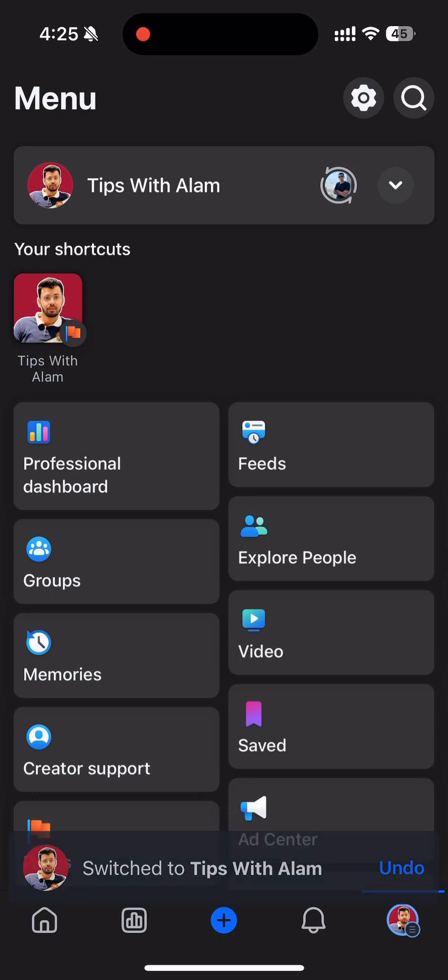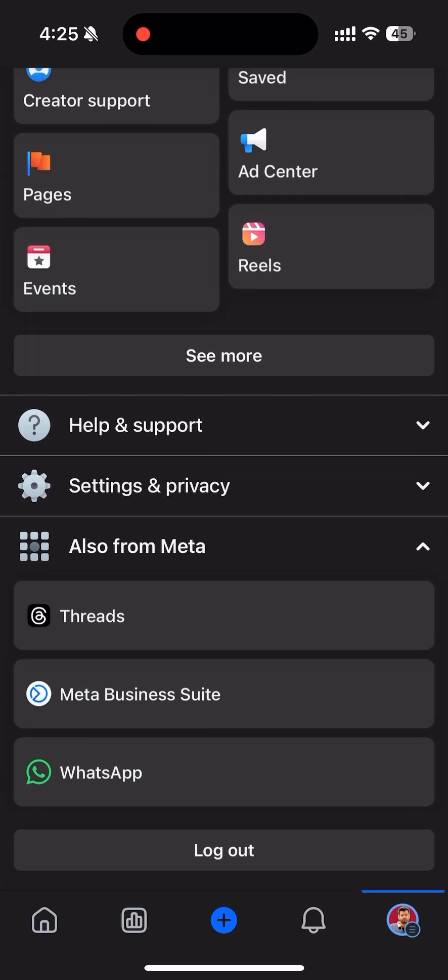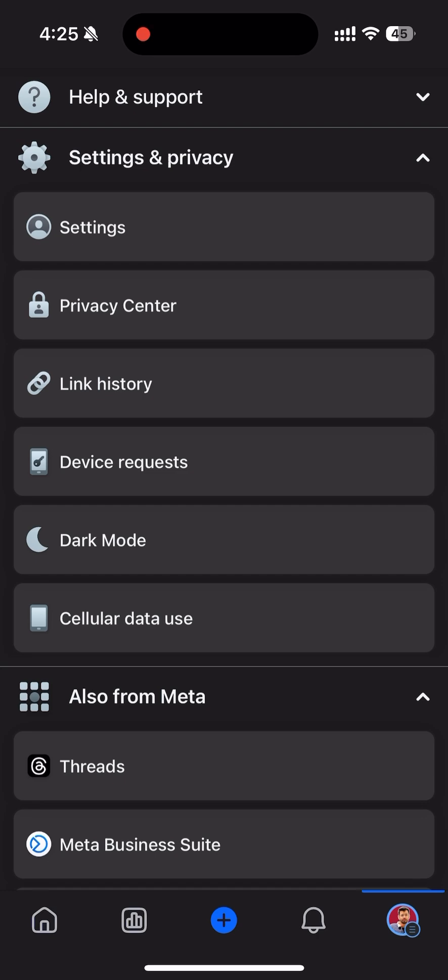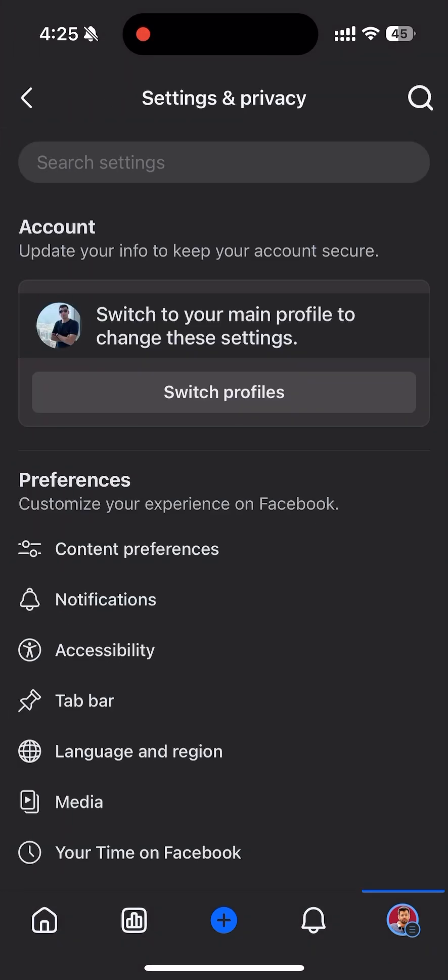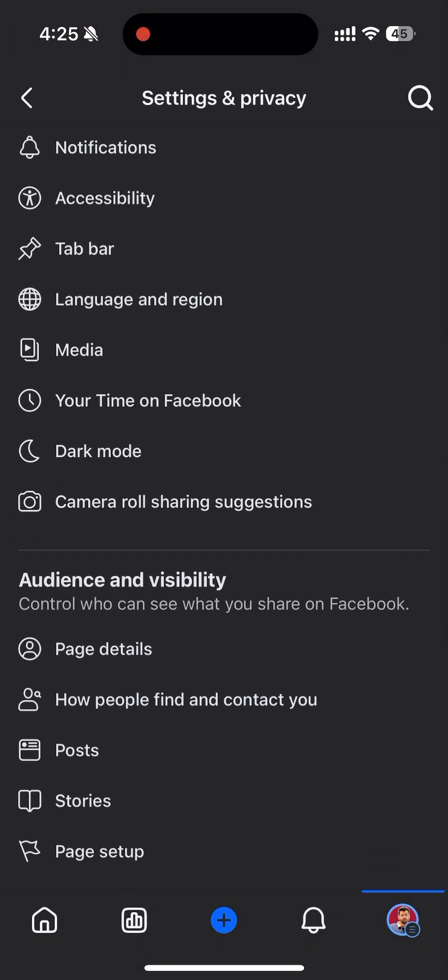Just scroll down and find Settings and Privacy. Go to Settings and scroll down and find Access and Control.